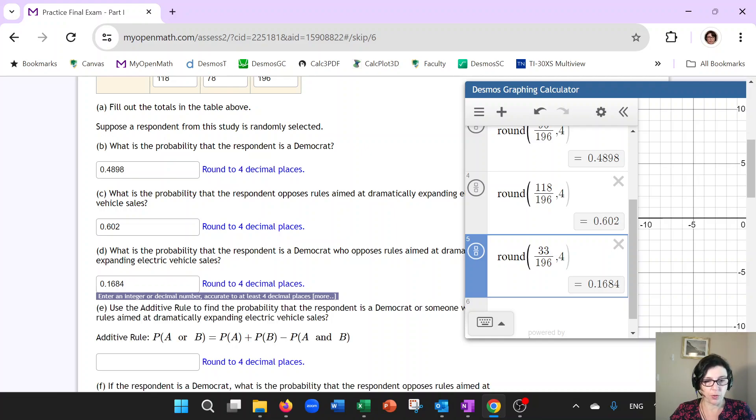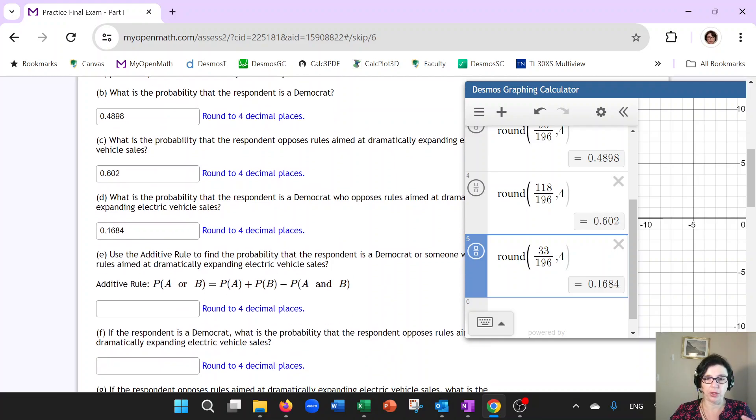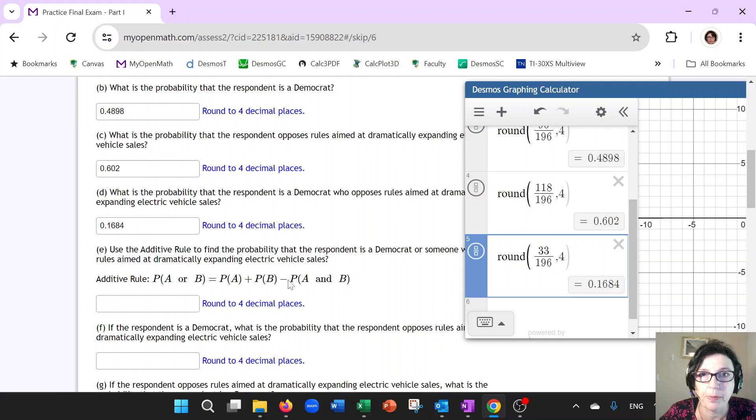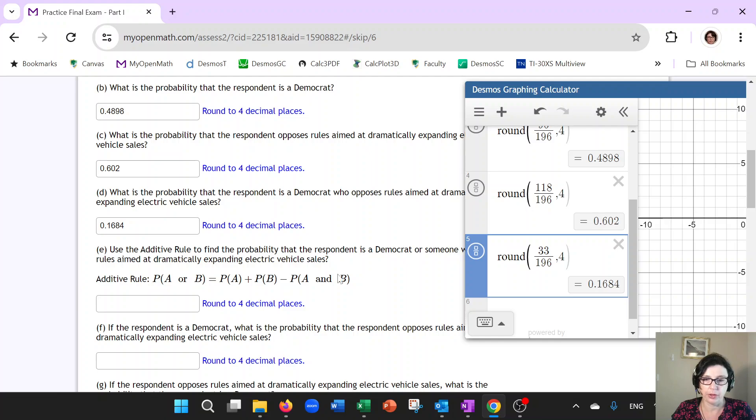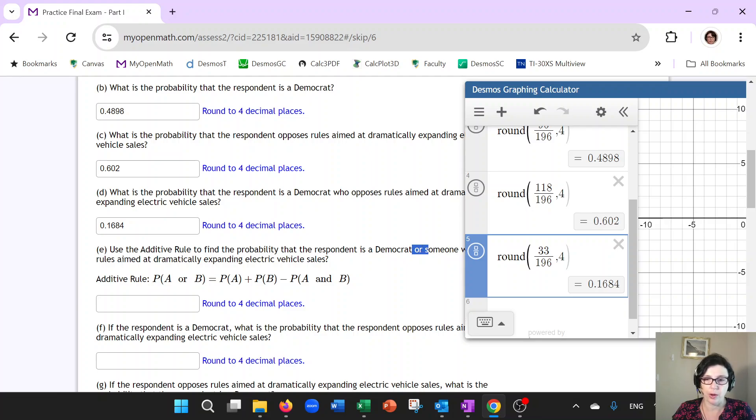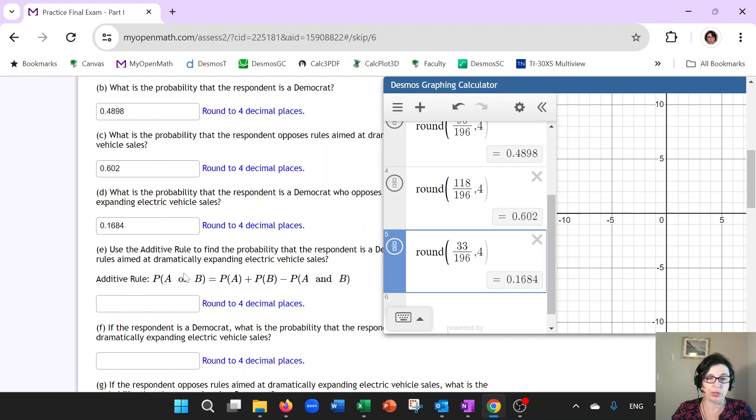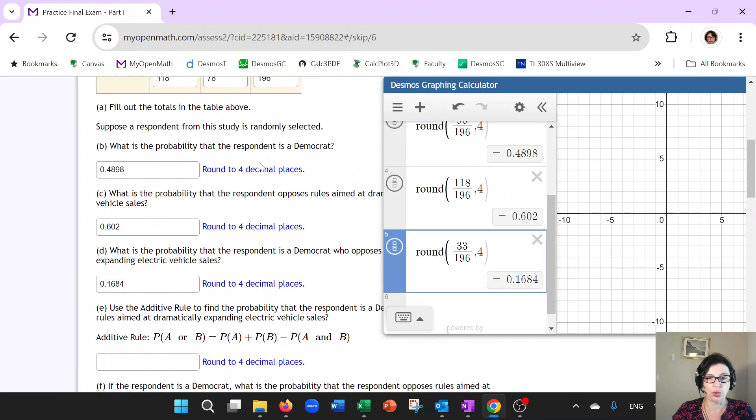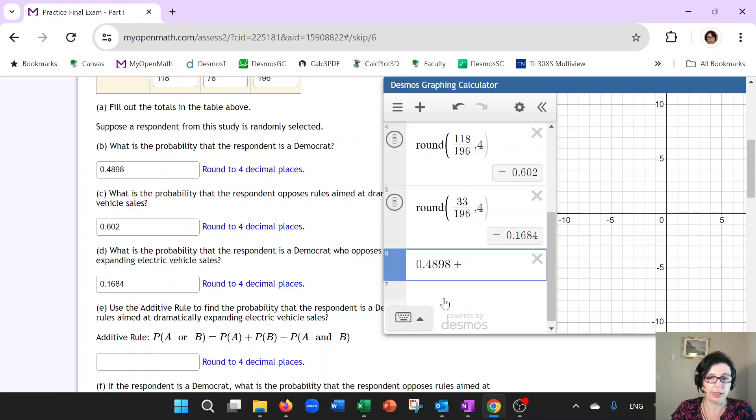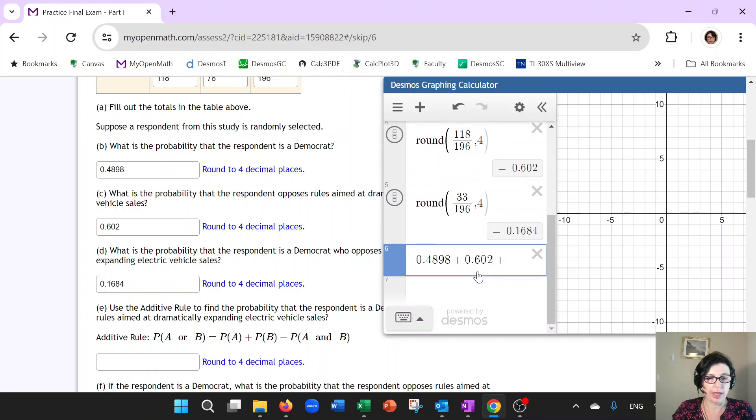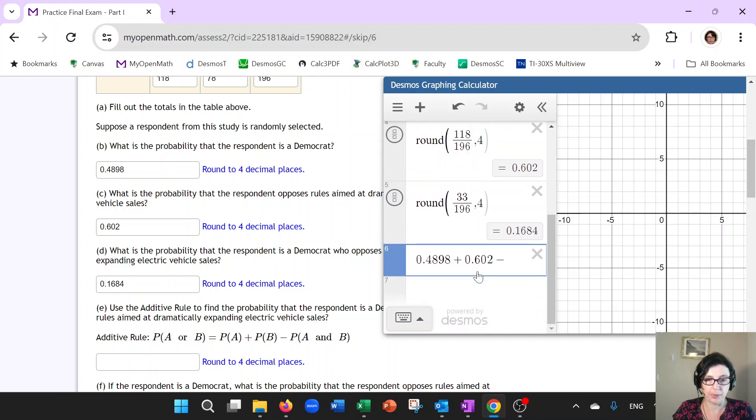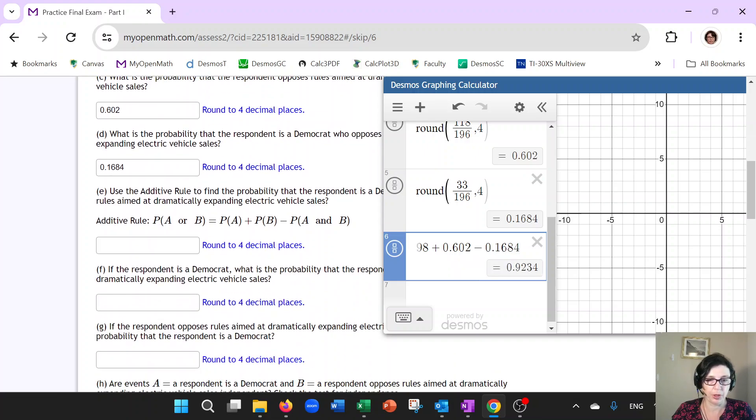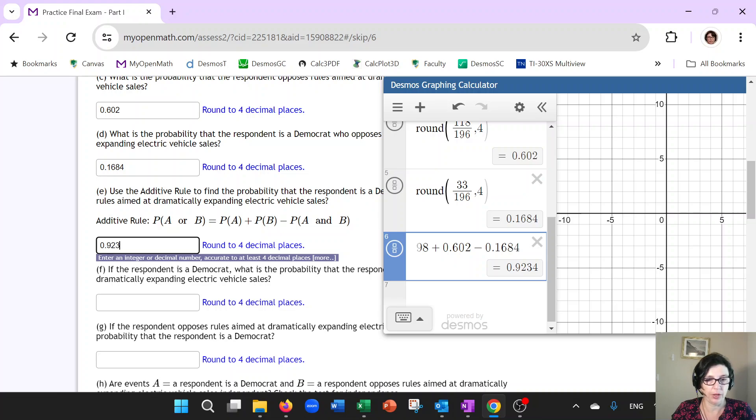The last question before we get to the conditional probability and independence is the additive rule. So additive rule is used to find probability of one thing or another. So you can see this or right here. It's either Democrat or someone who opposes. So that is where you just simply use the rule. And all that means is that you're going to add the probability of a Democrat, which we already have, add the opposes, and then subtract the probability of the overlap because we do not want to double count it. So that's why we subtract. So that will give me this blank.